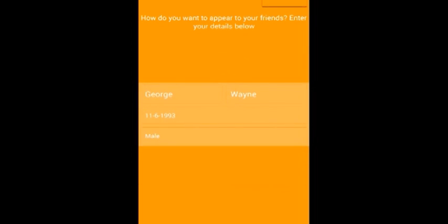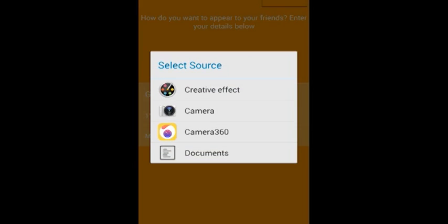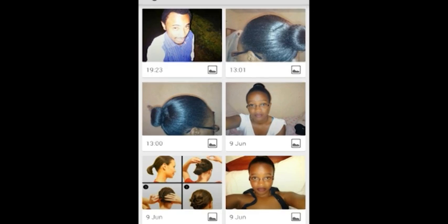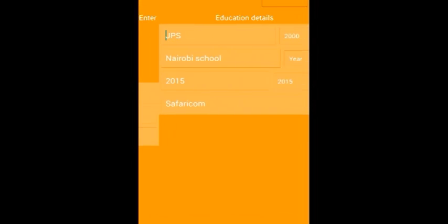If you sign up with your email address, first of all you choose your profile picture, then you enter your first name, your date of birth, and your gender.